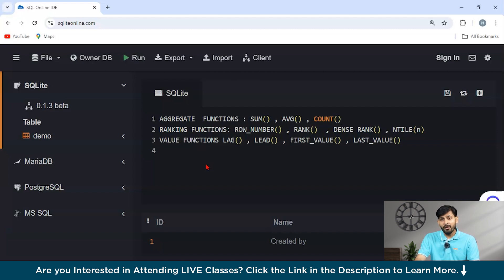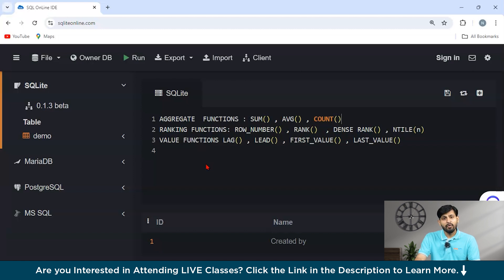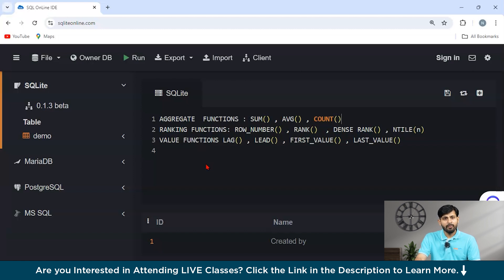For example, using the RANK function to rank employees based on their salaries within each department: SELECT employee_id, department, salary, RANK() OVER (PARTITION BY department ORDER BY salary DESC) AS rank FROM employees. This is a pretty simple example — you can try experimenting with the RANK function yourself.